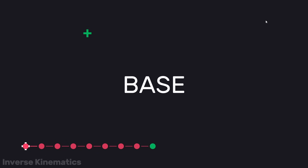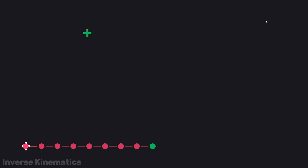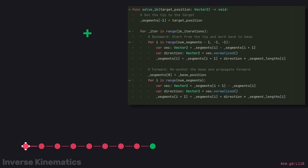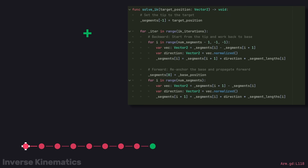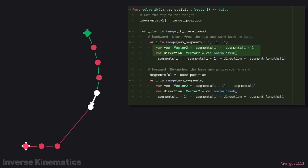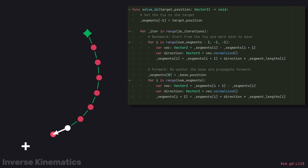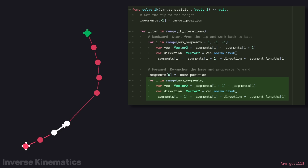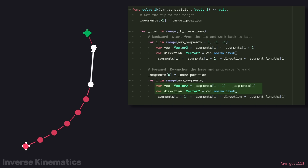Say we have this line. Here's the base, tip, and target. We first move the tip to the target. In a backwards pass over each segment, we calculate the direction between the two joints and multiply that by the desired segment length. After re-anchoring the base, we continue with the forward pass, calculating the direction between the two joints and multiplying by the segment length again.